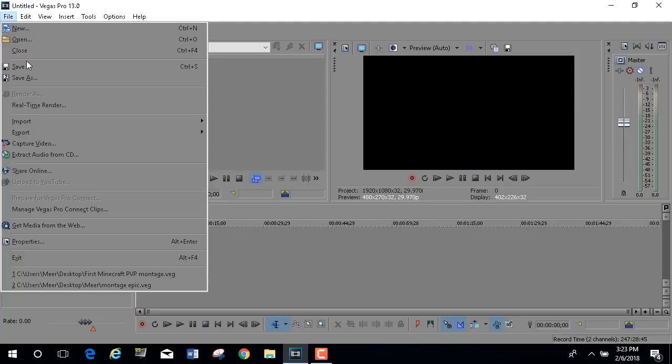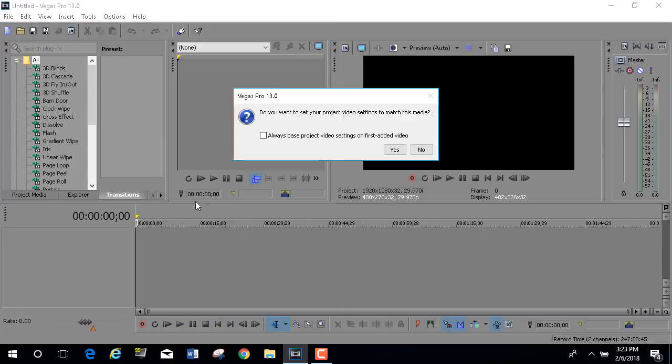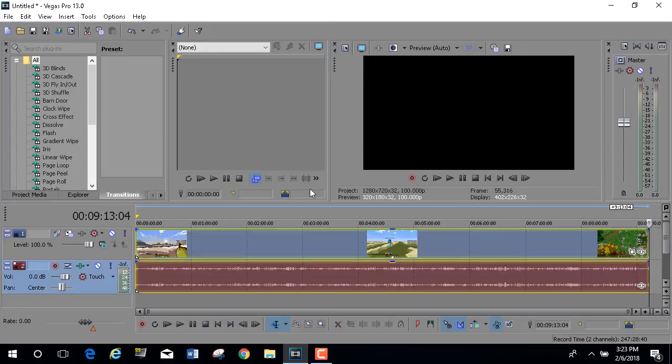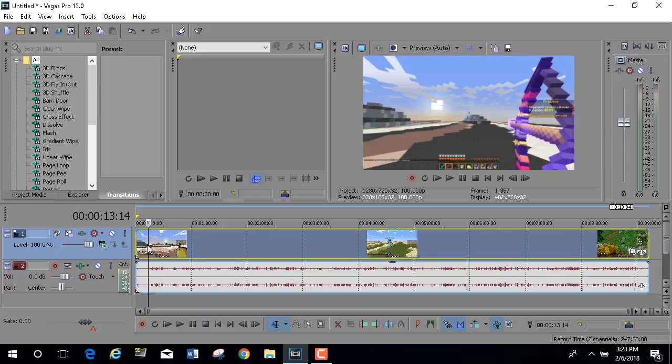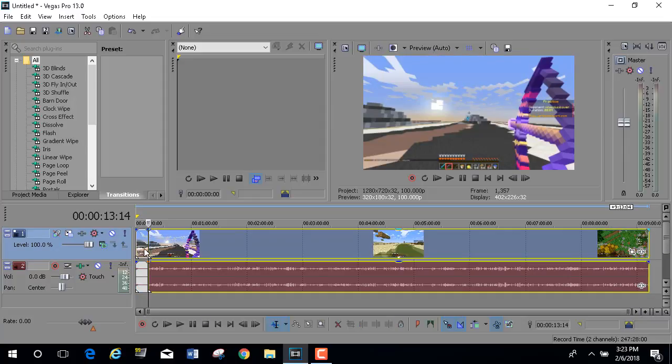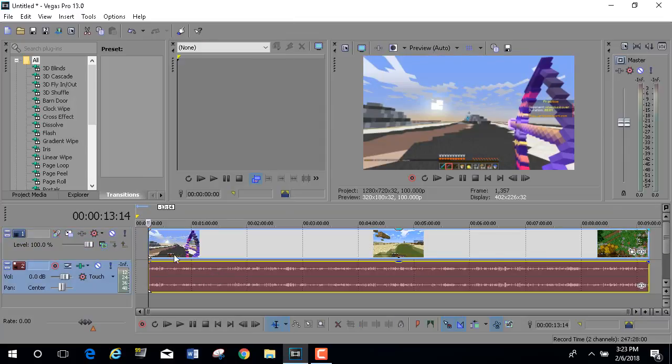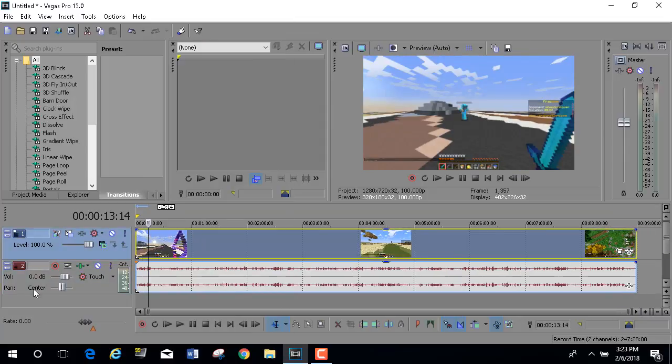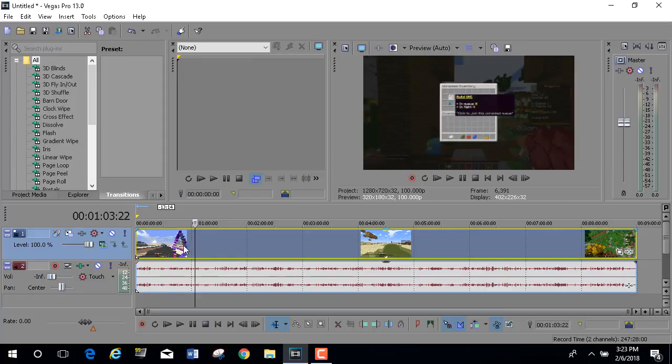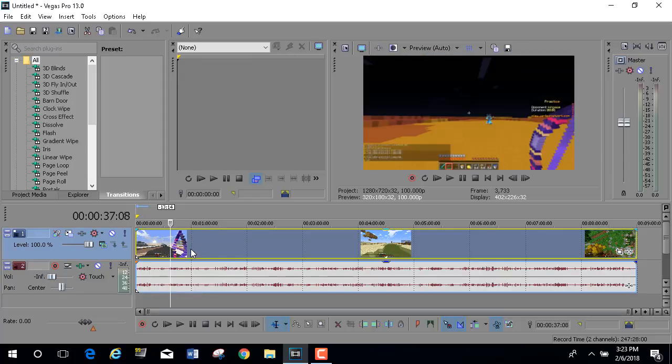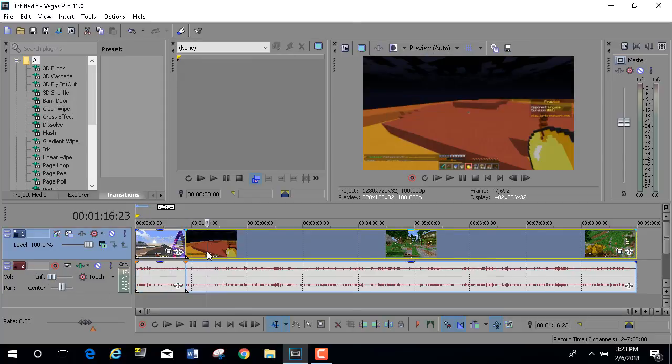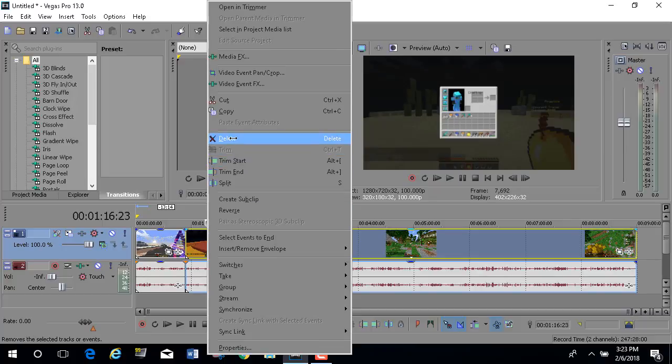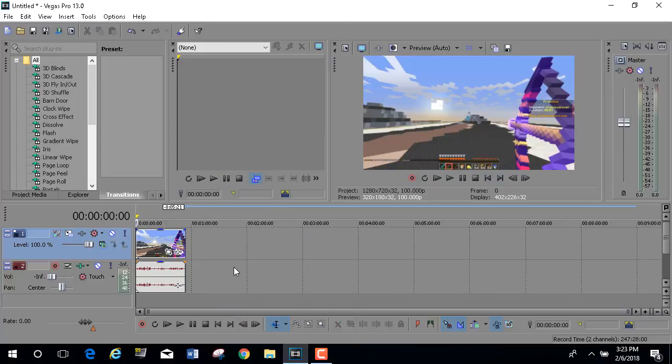First, what you want to do is load up Sony Vegas and open up whatever files you need. I got this file right here - this is actually from the montage I uploaded yesterday. Let's only use this bit of footage.